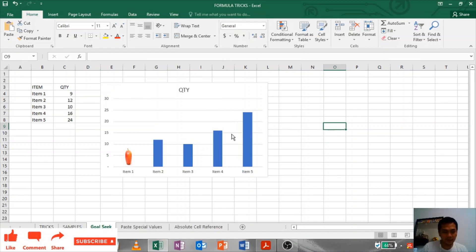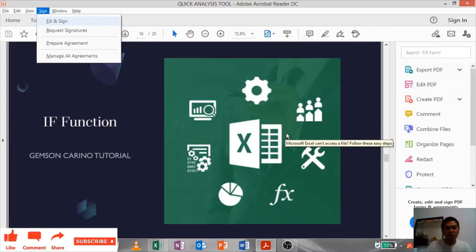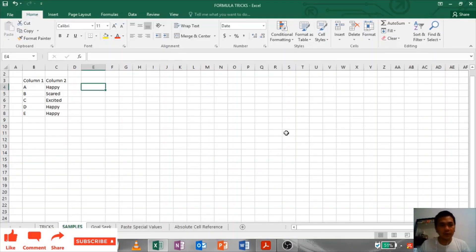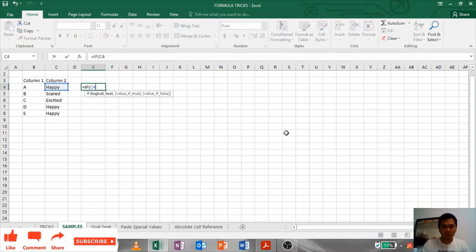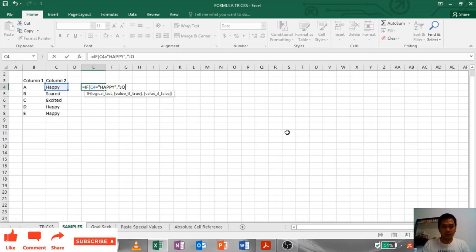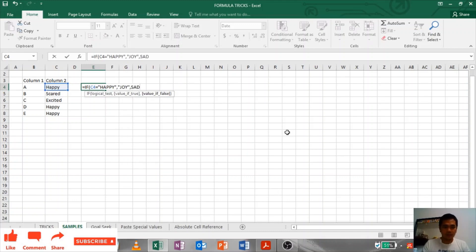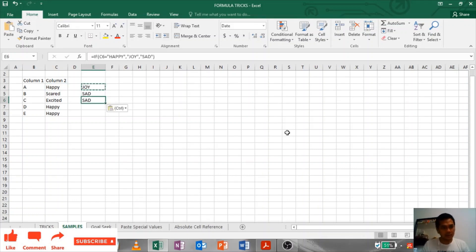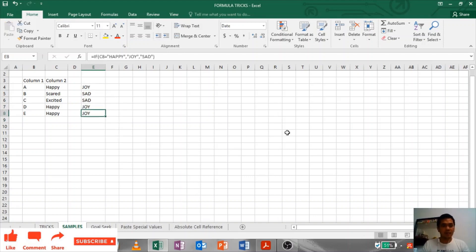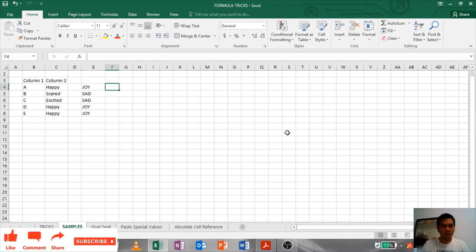IF Function: For IF function, put IF. If it's false, it should be happy. And then if it's true, let's say it should reflect here as joy. But if it's false, sad. Close. Joy. How about scared? Sad. Happy, joy, joy. That's how you use IF function.